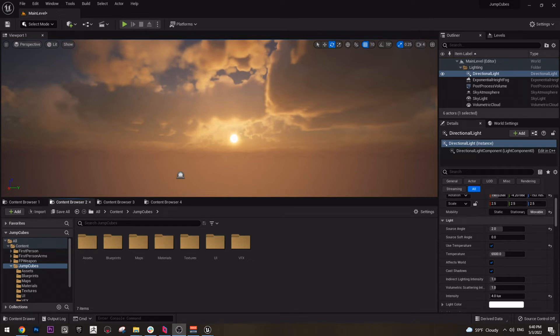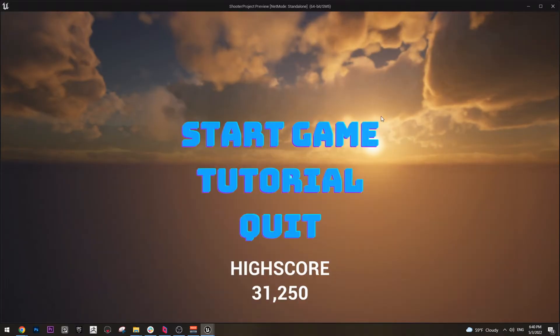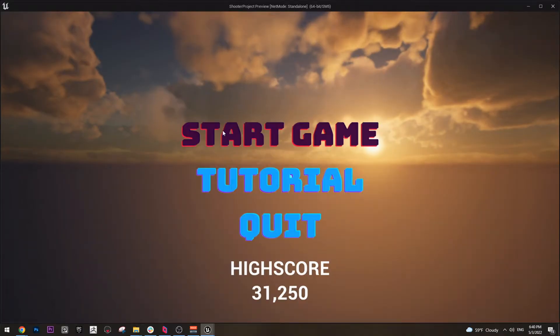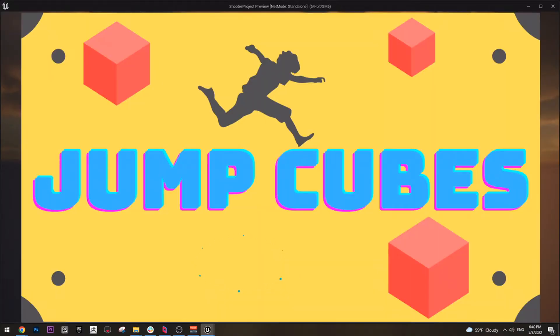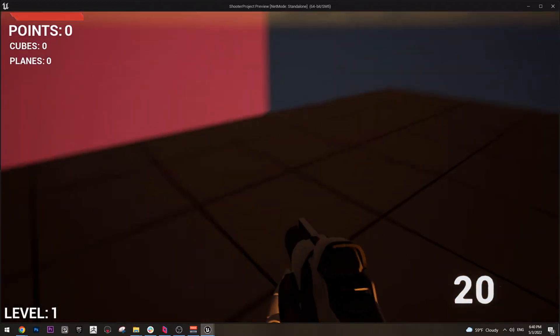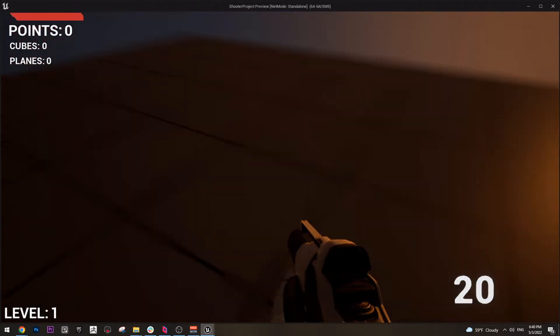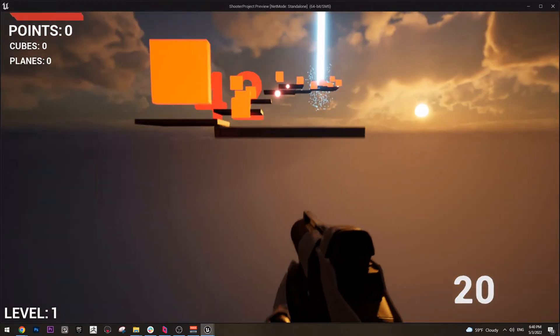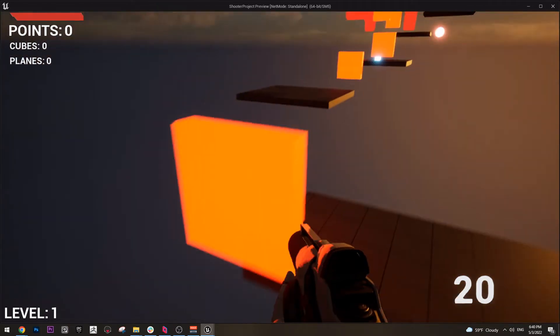Next, let me show you what we will need to create everything. If I open the game, if I play the game and start the game, you see the game has these cubes and you jump from one to the other.